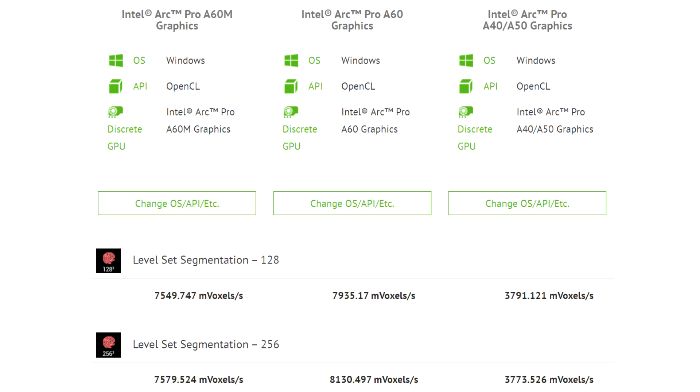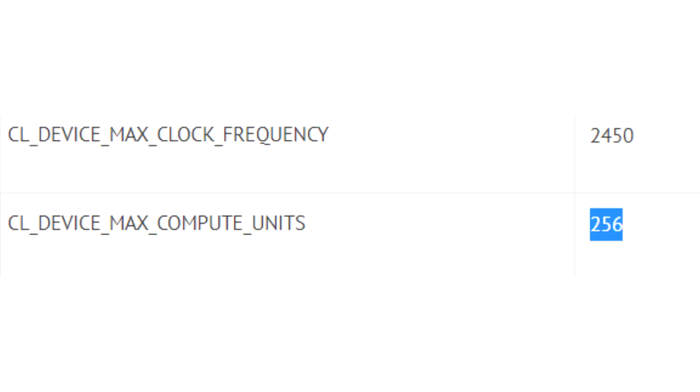However, it appears that there is another graphics card in development called the Arc Pro A60M. Unlike the existing Arc Pro models, it will have twice as many cores: 16 Xe cores or 256 execution units. This means that the GPU is either a stripped-down ACM G10 or ACM G12.